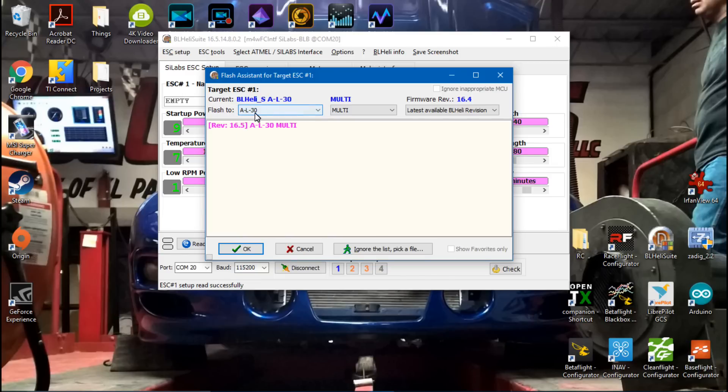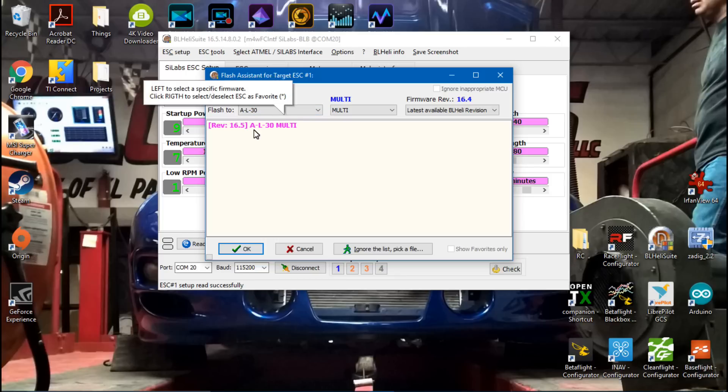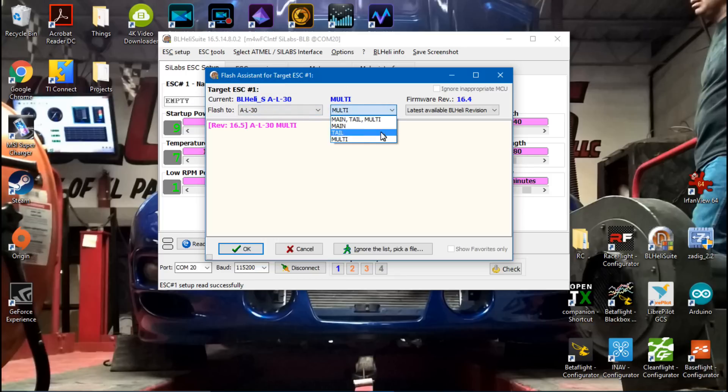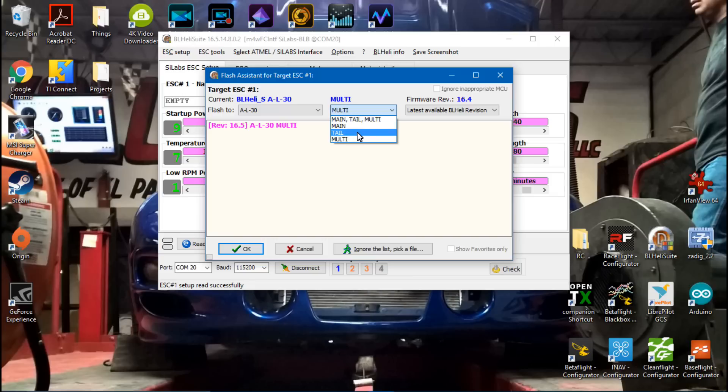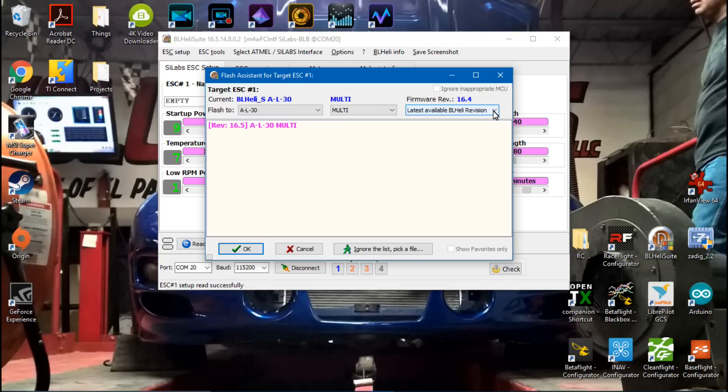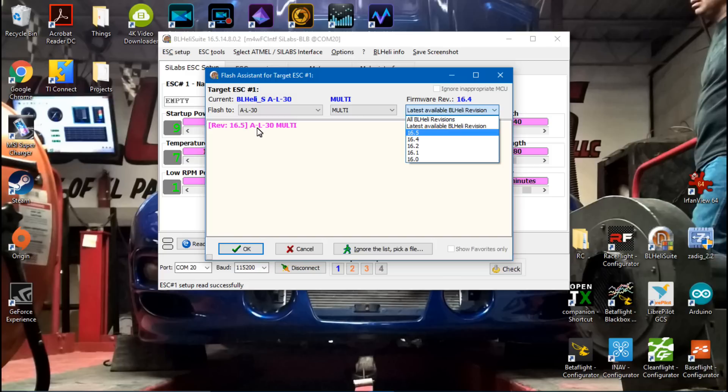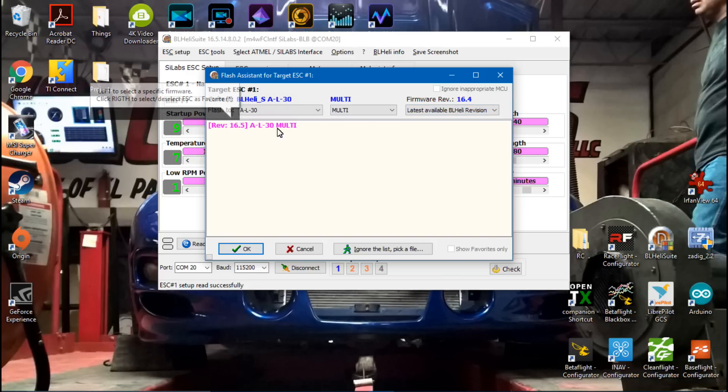Also make sure that it's set to Multi for multirotor. Any of these are going to be for like a fixed-wing aircraft, something like that, and you probably don't want that. Also make sure this dropdown box is set to Latest Available BLHeli Revision, and then we see here that it is 16.5, which it's already showing us right here.